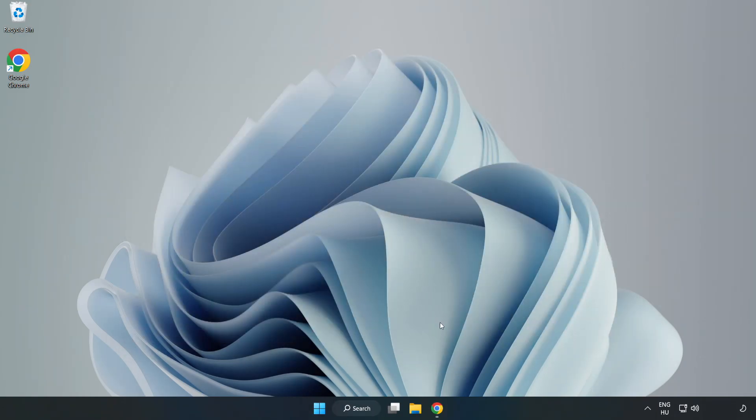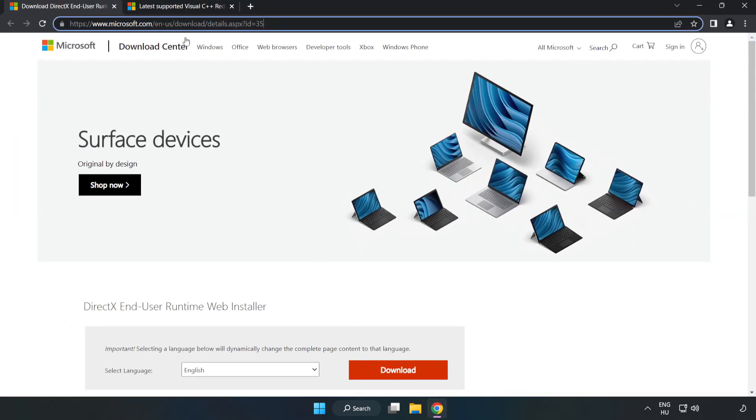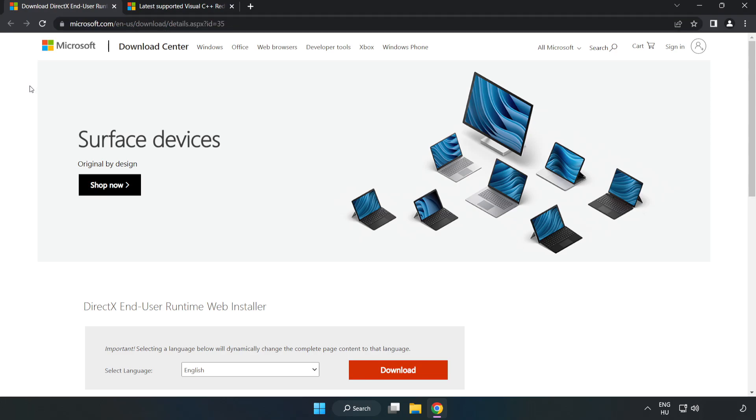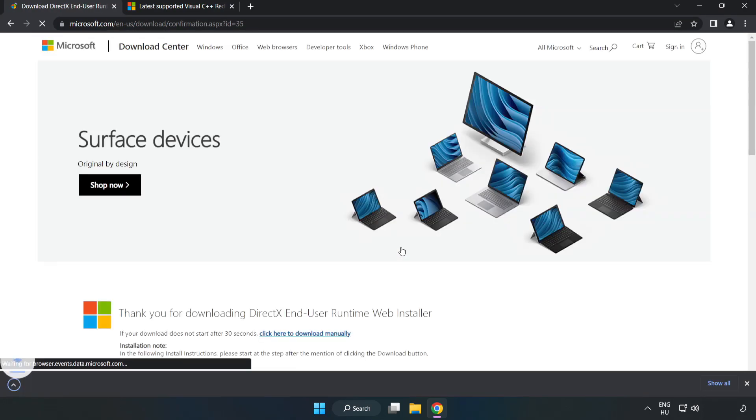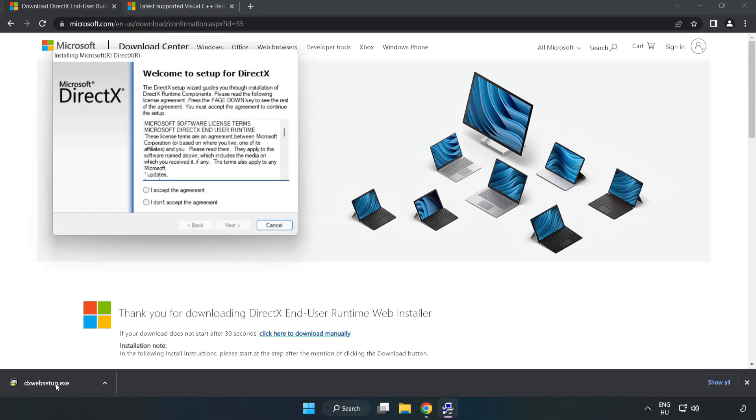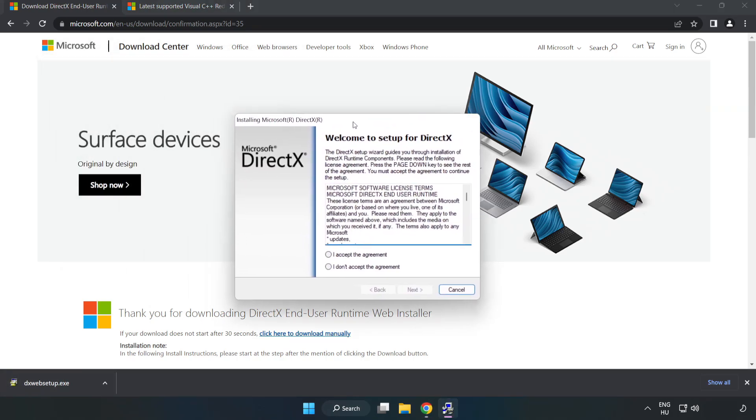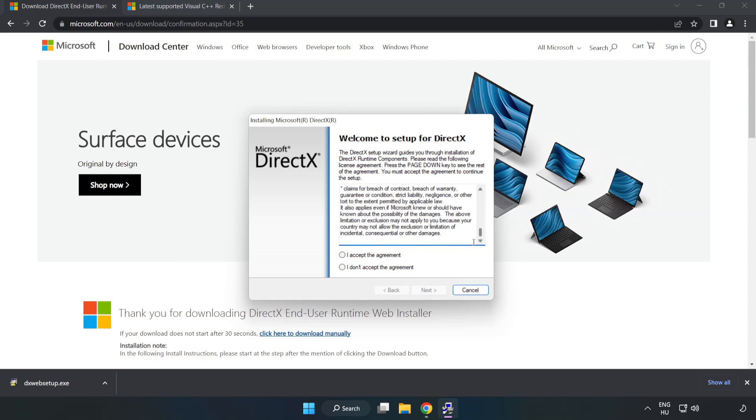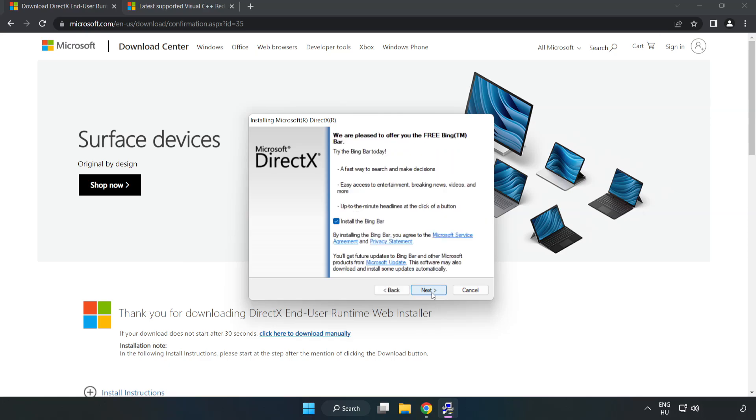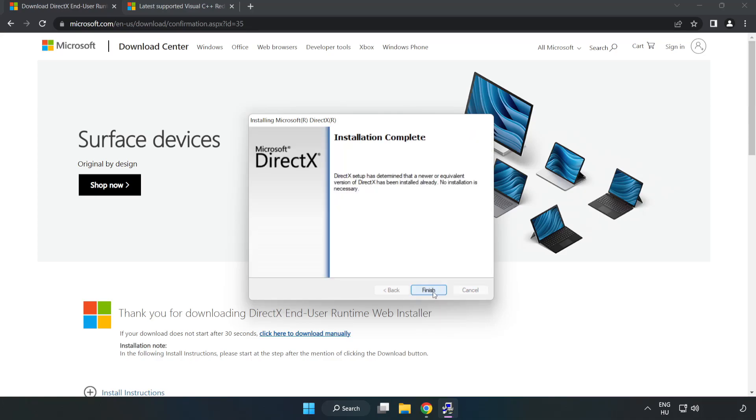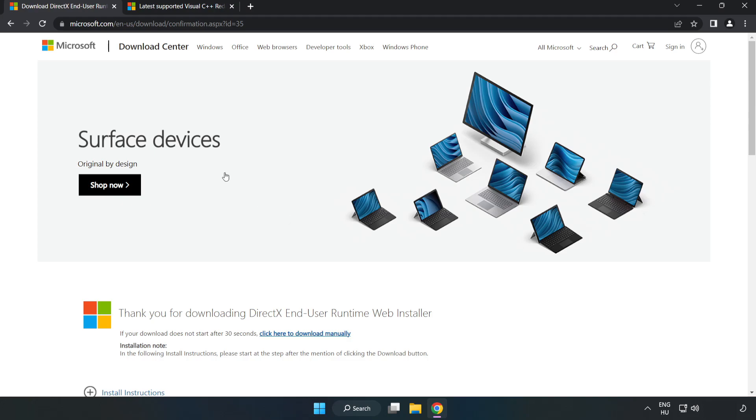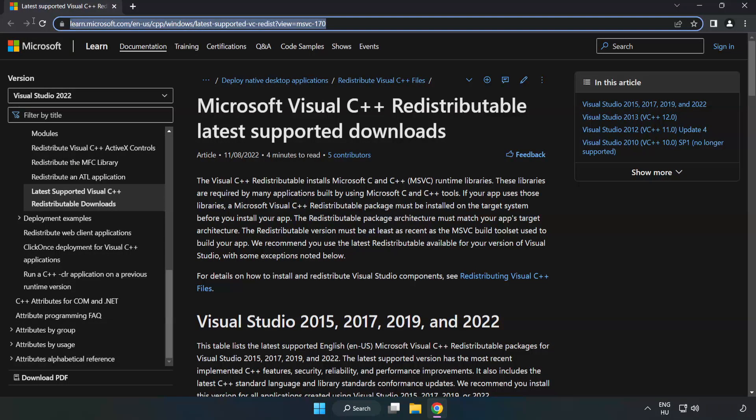Open internet browser. Go to the website, link in the description. Click download. Install downloaded file. Click I accept the agreement and click next. Uncheck install the Bing Bar and click next. Installation complete and click finish.